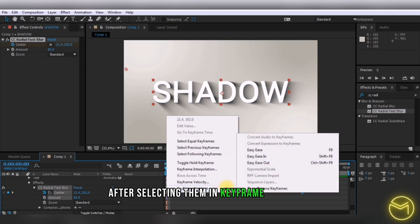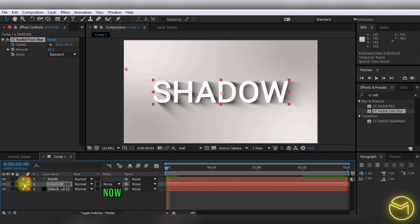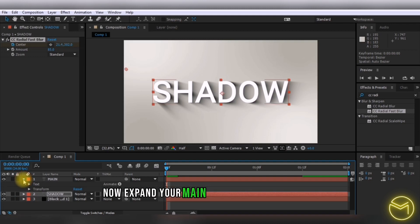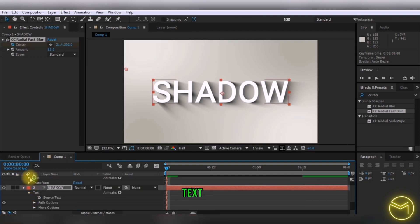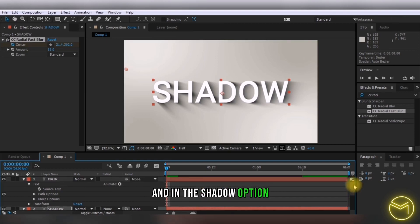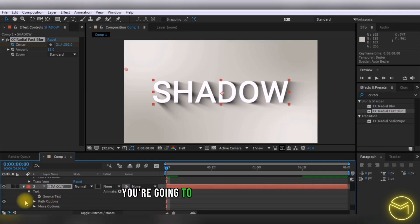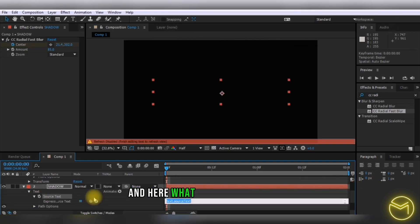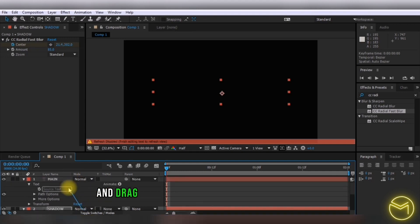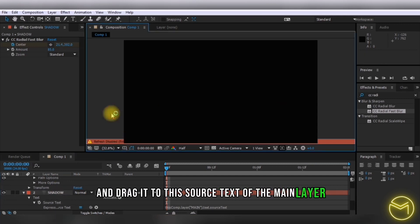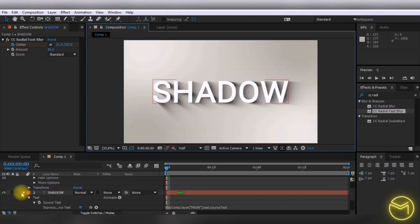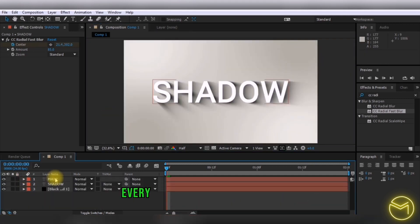Expand your main and shadow text. In the shadow option, press Alt+Click, then use the pick whip to drag to the source text of the main composition. This way, whenever you change your main text, the shadow text automatically changes with it.